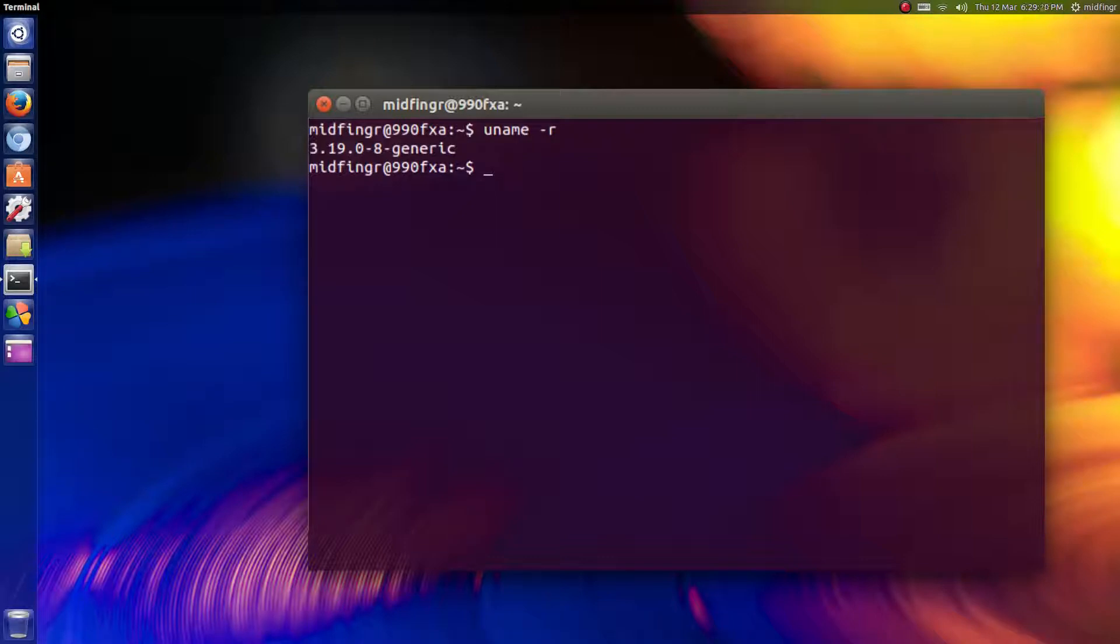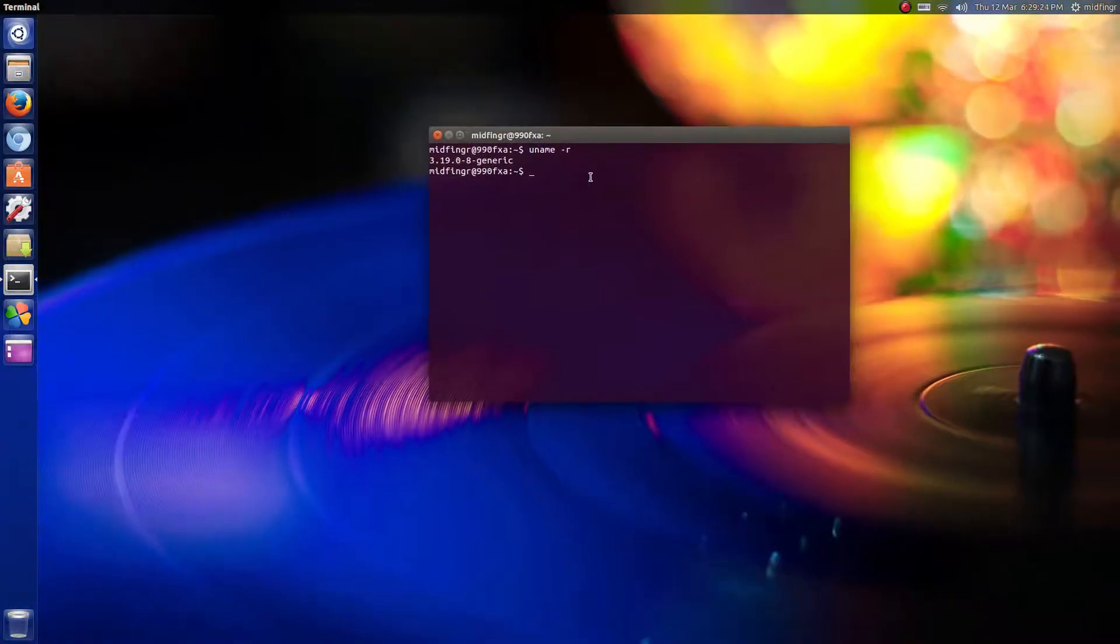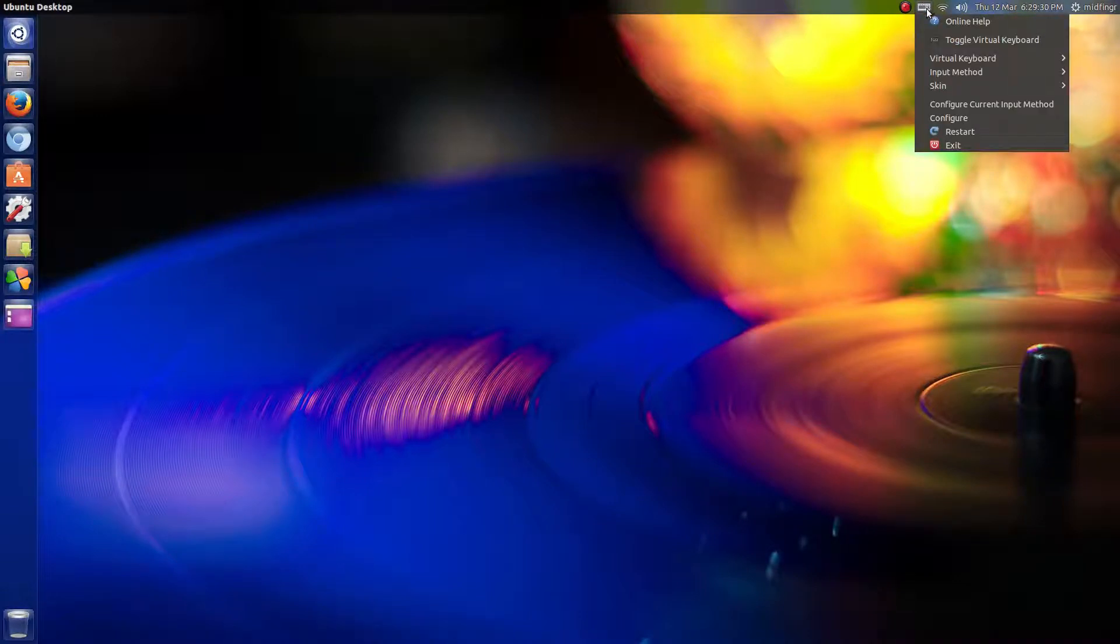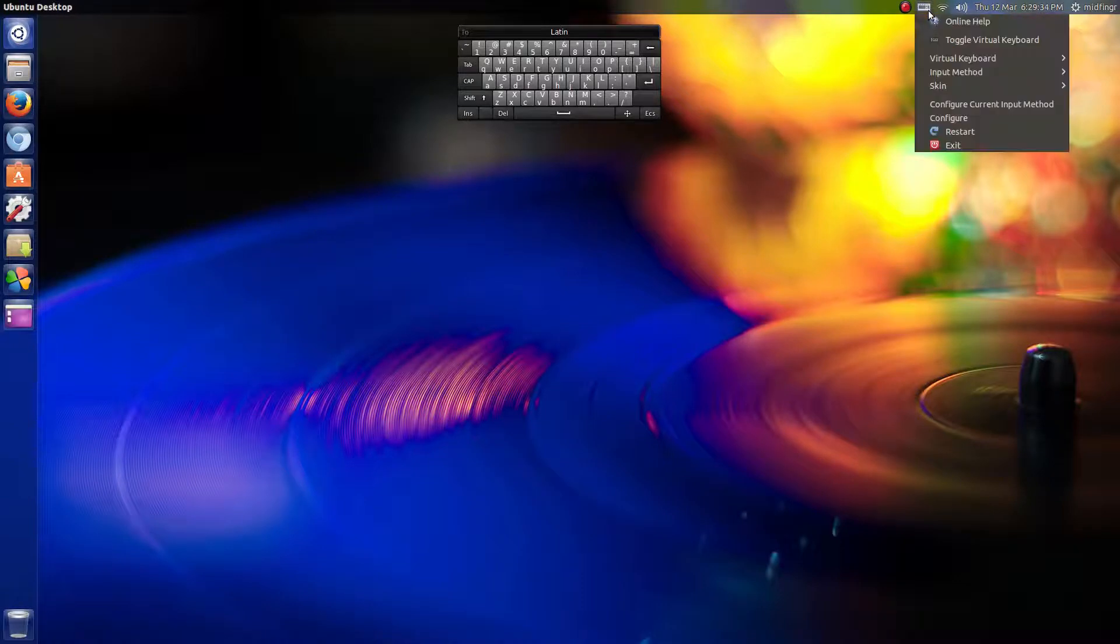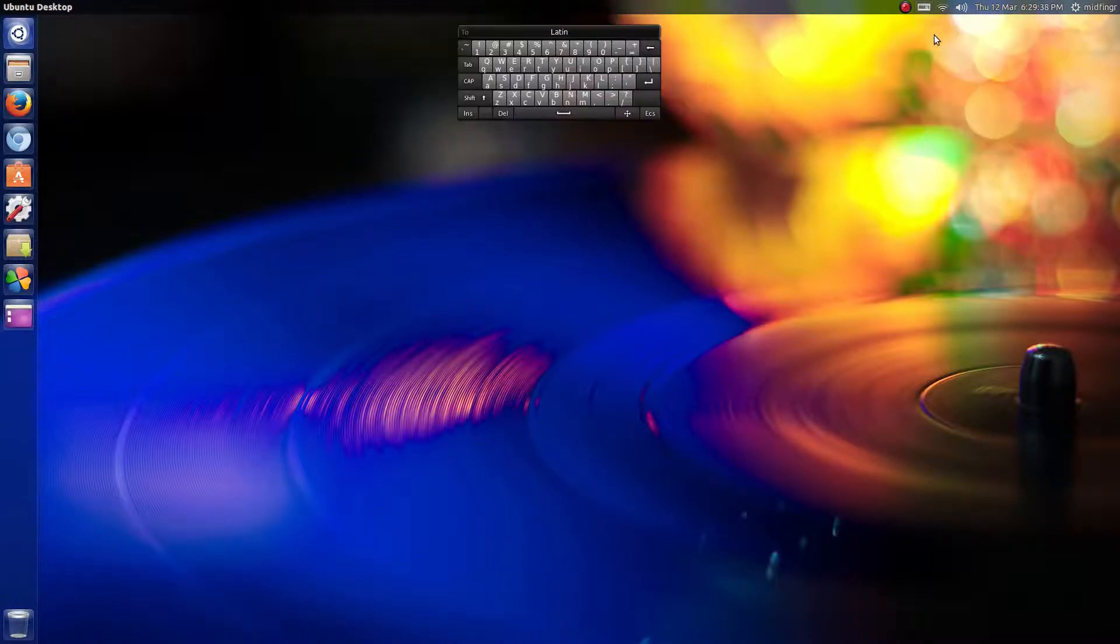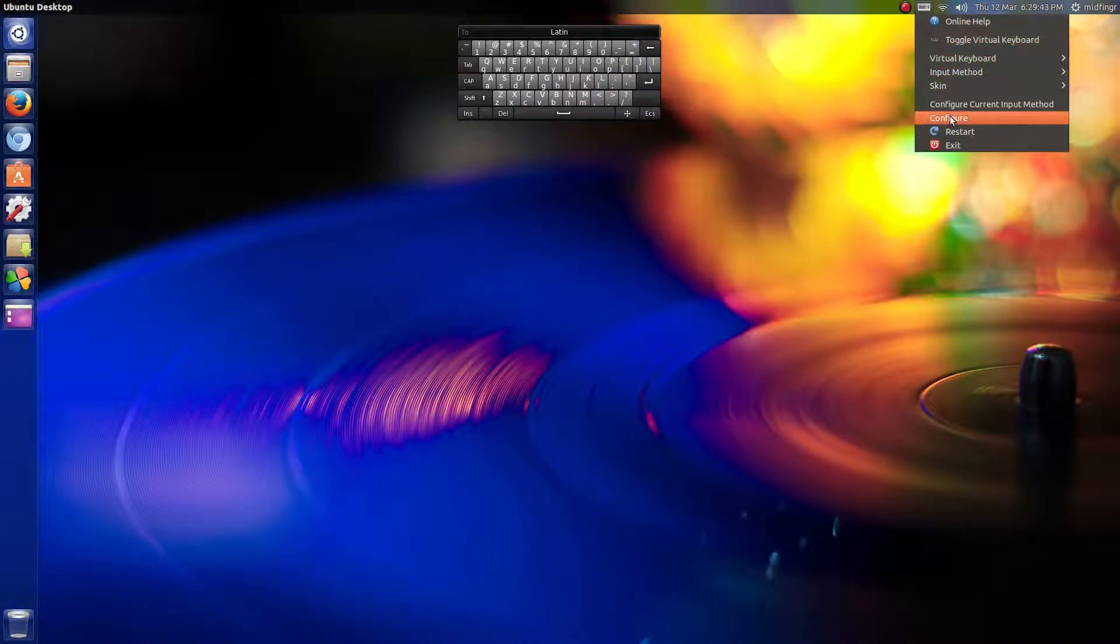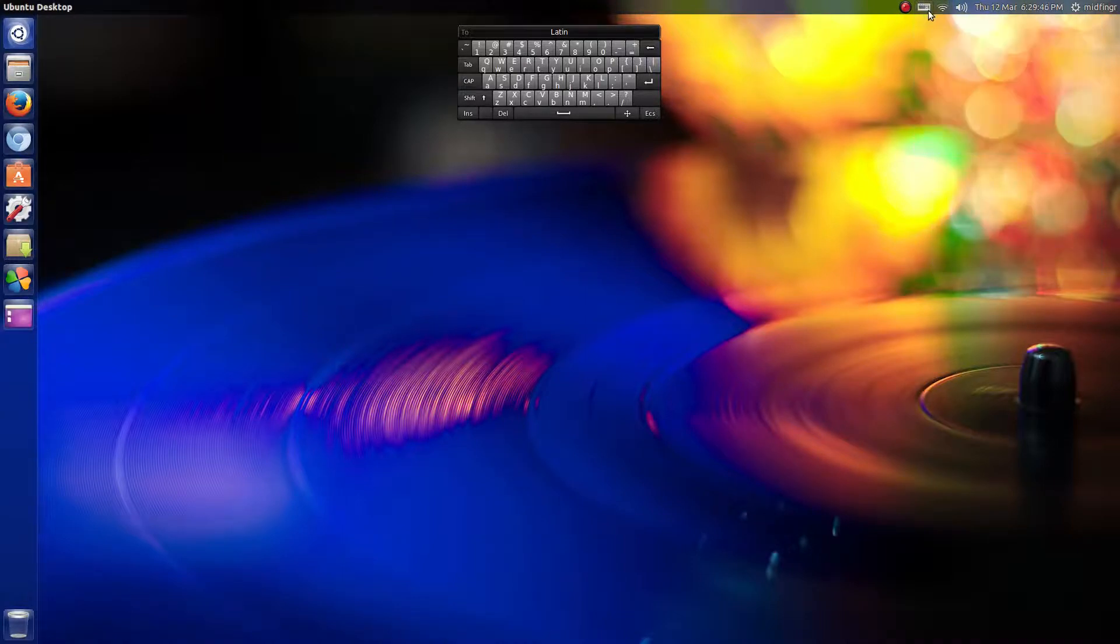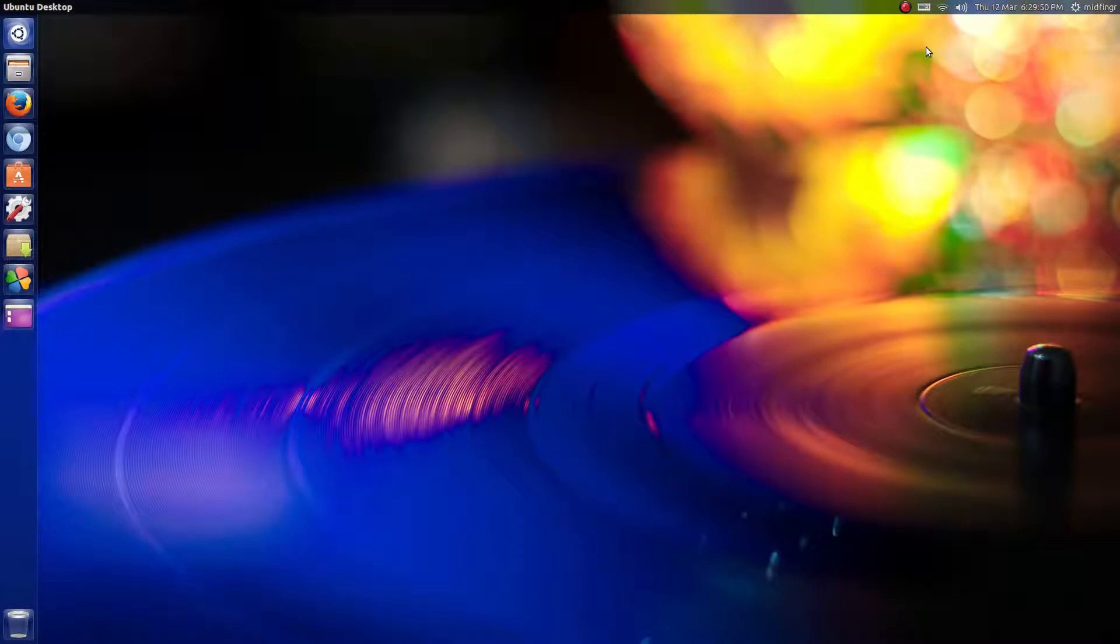Another thing is at the top you have this input indicator with a virtual keyboard you can toggle on and off. It's fun to play with, I guess. I don't really have much use for it. You could turn this indicator off, I imagine. It's not that bothersome anyway.